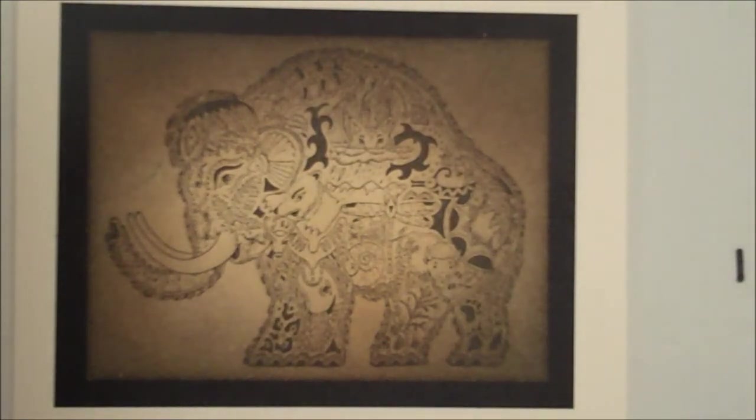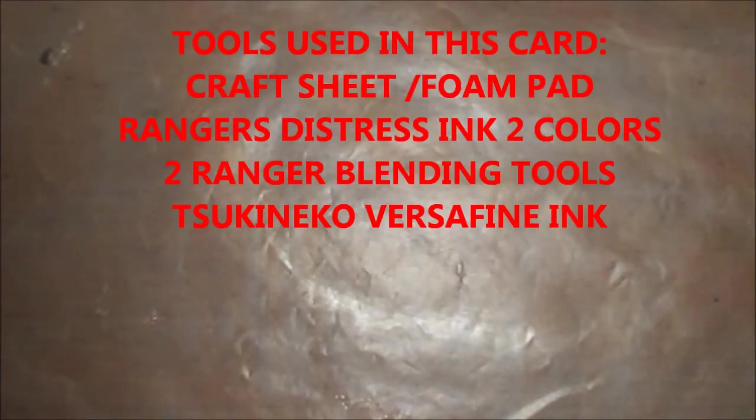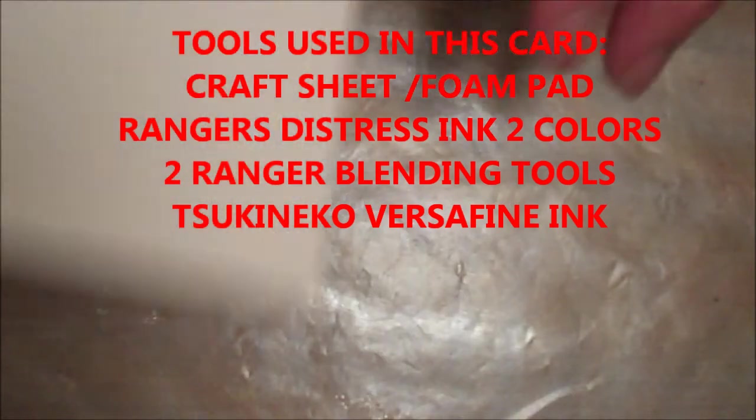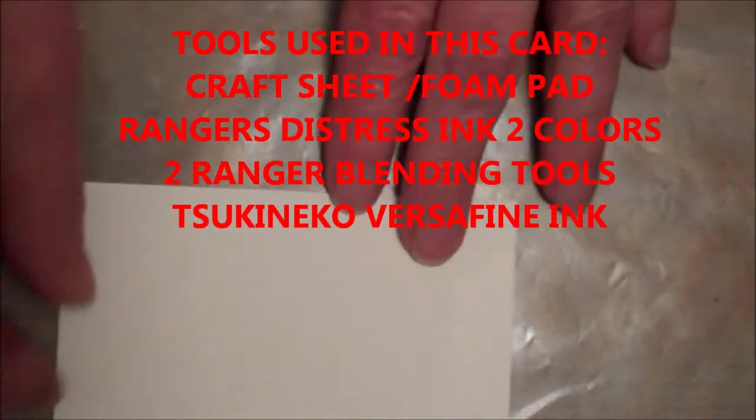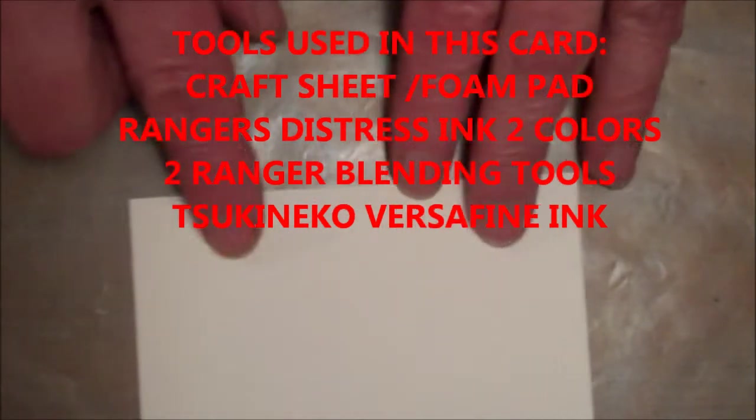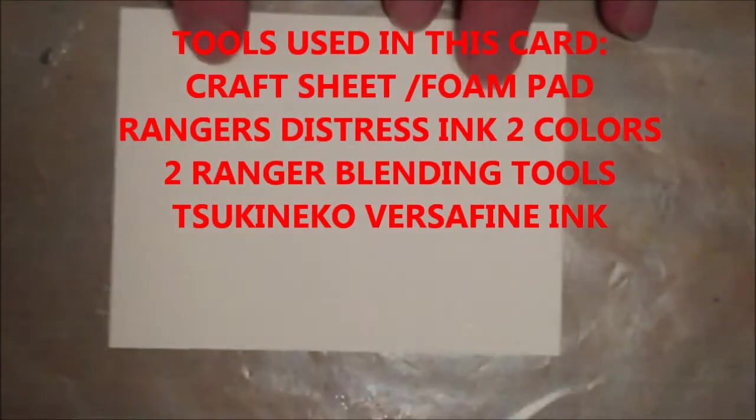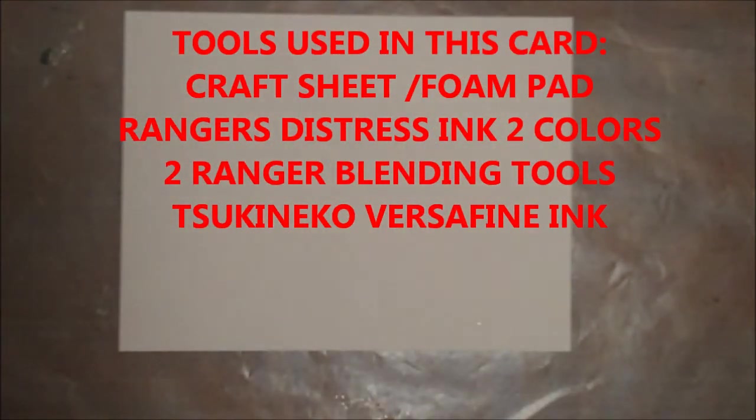The other thing that we're going to be doing is while we're showing the card right here, we're going to be working on a craft sheet. This craft sheet is going to allow us to spread the color on. Now, this is an old way of doing these things. This is one of Tim Holtz's ways of doing it, and we're using his Distressed Inks.